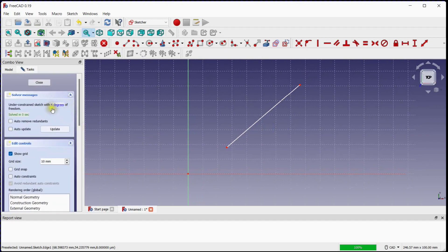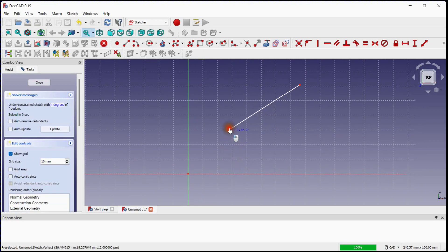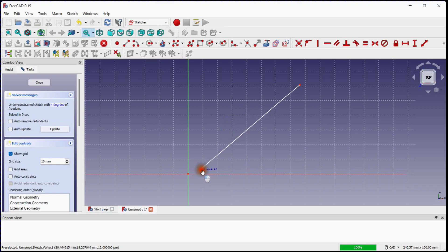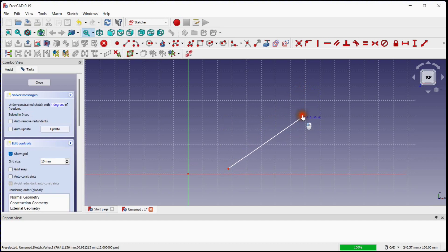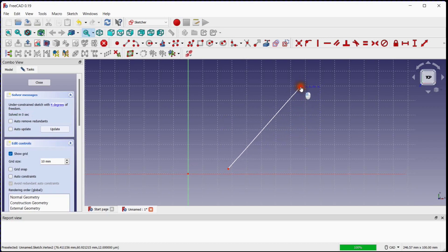You can see that the line has 4 degrees of freedom: the Y degree of freedom of the line's first point, the X degree of freedom of the line's first point, the Y degree of freedom of the line's second point, and the X degree of freedom of the line's second point.